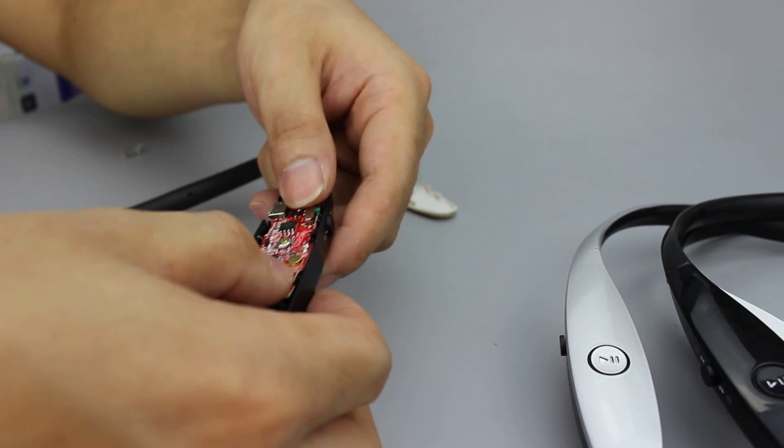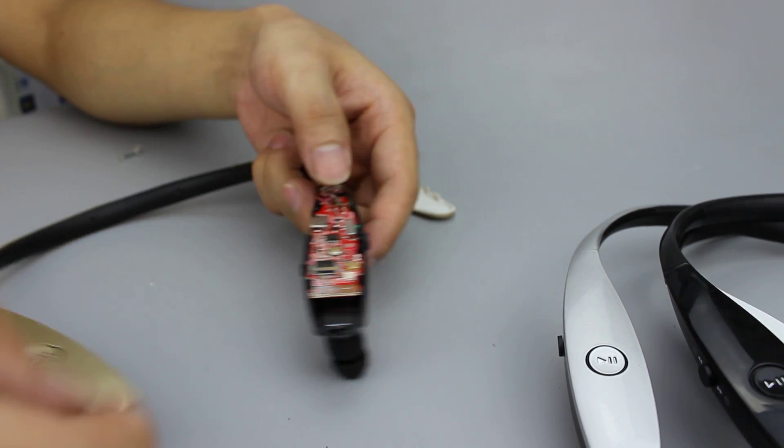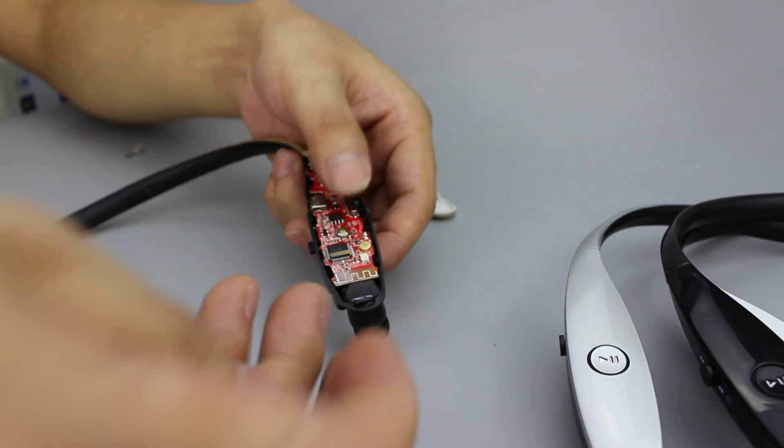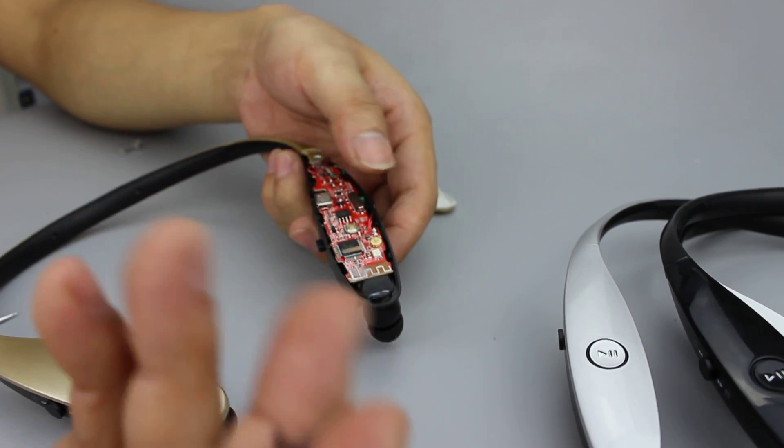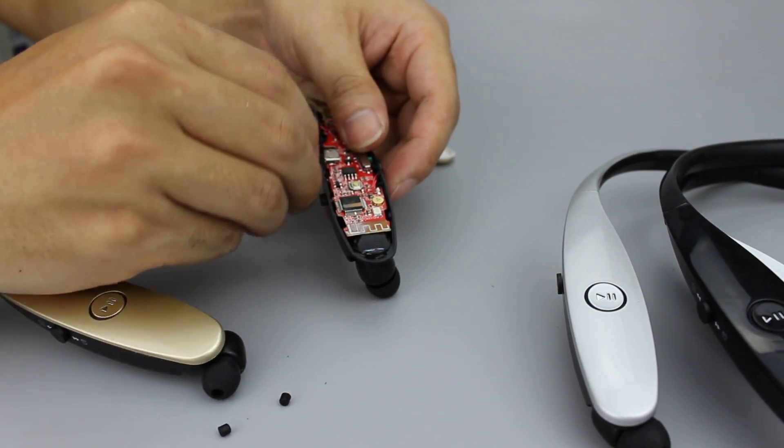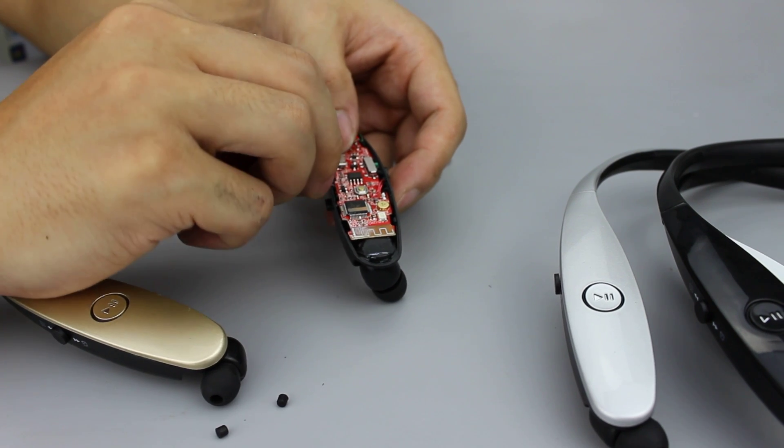We will teach you how to assemble the headset. We put it back. And here is the USB port. We will put it here.